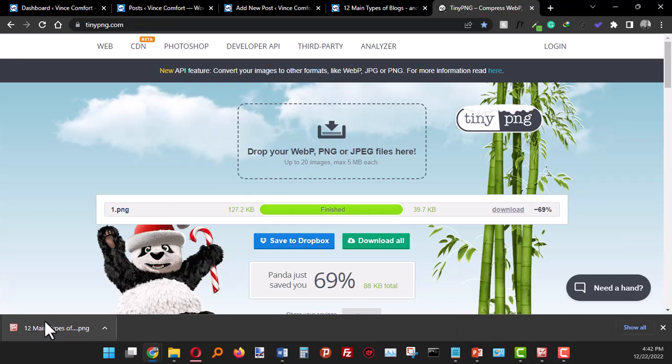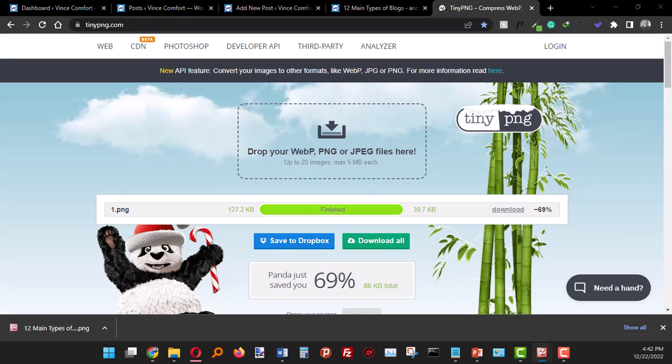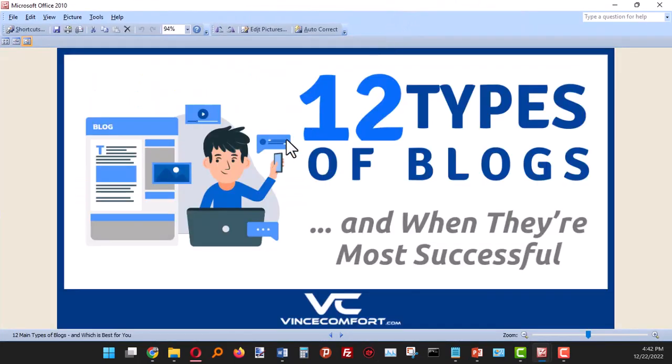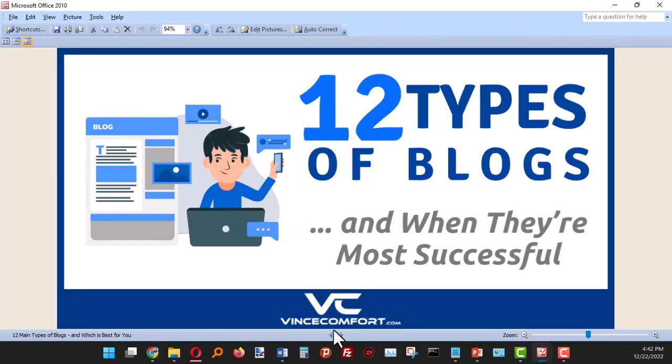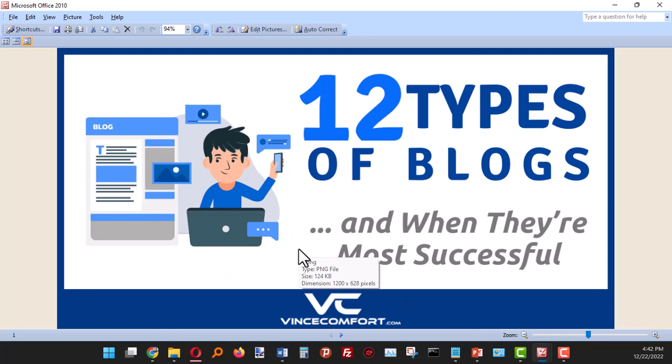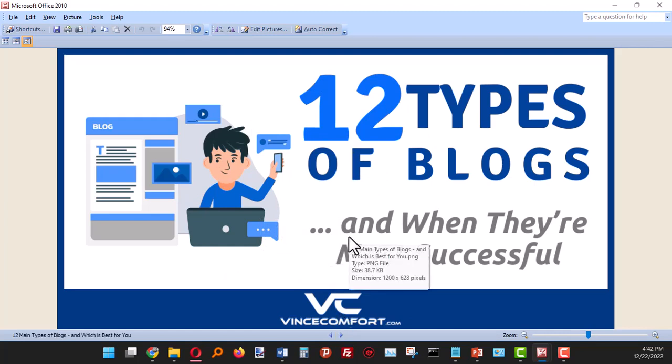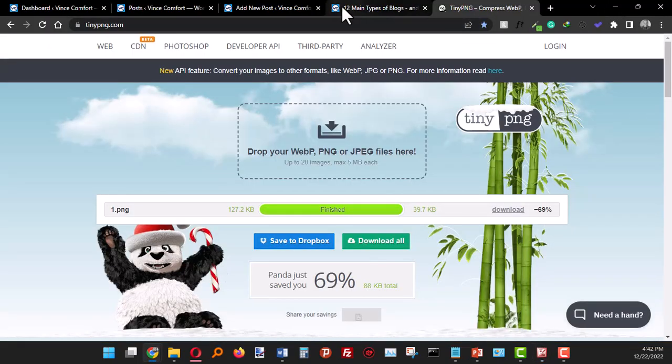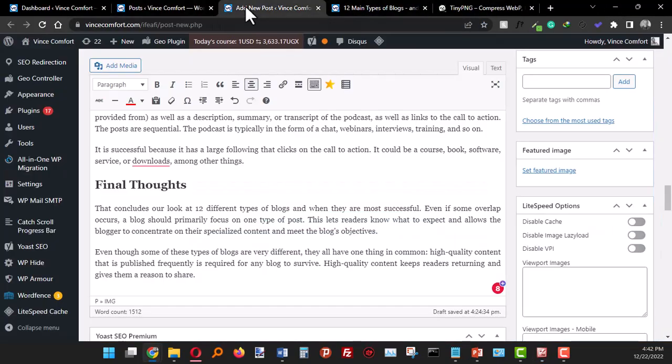Okay, see how it looks like. Great! So as you can see, there's really not much difference between this and the first one. This is the original which has 124 KB, and then this is the optimized one which is only 38.7 KB. So that's the magic, that's how you optimize images for your blog.